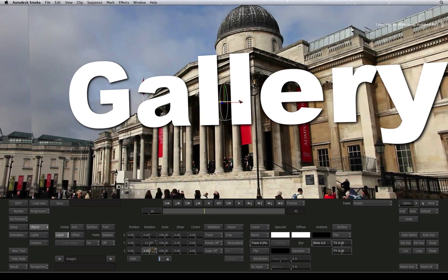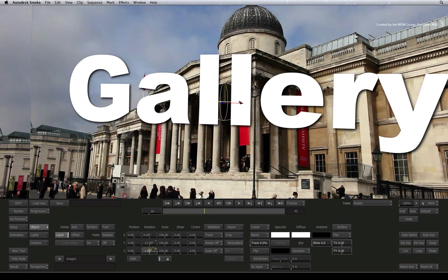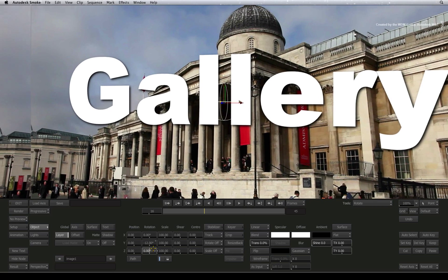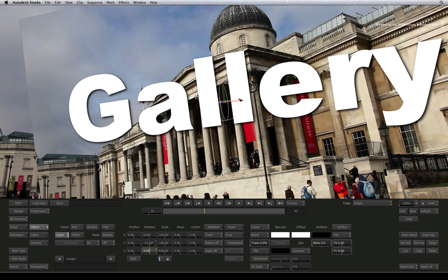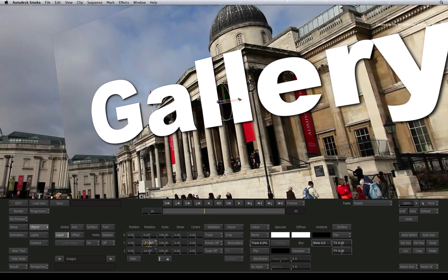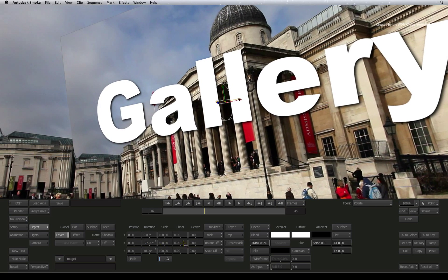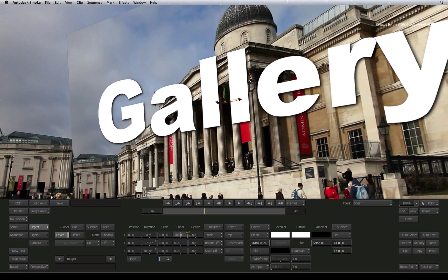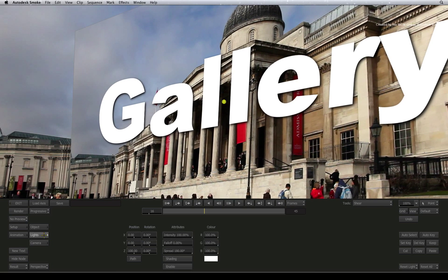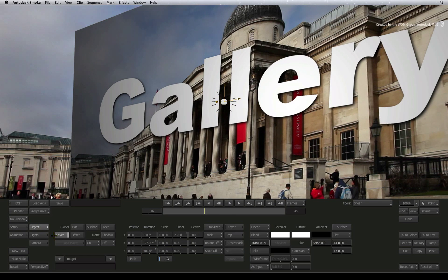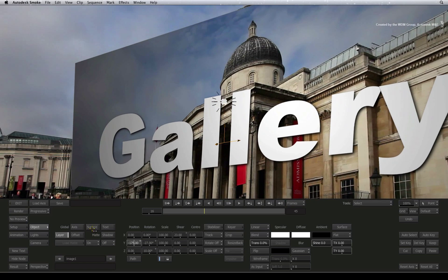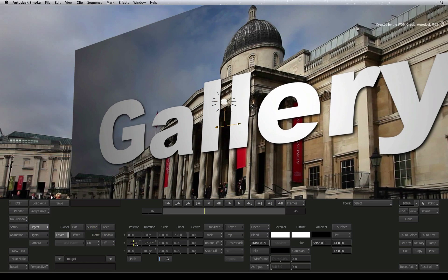But look at what is happening. It looks as though the text has been glued in the background and the background is moving in 3D space with the text. This is because the internally generated alpha in the text tool has not been passed up through the FX pipeline to the Axis Timeline FX. This catches a lot of people out when they start doing things like this.